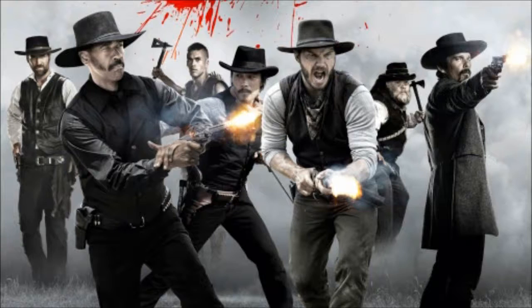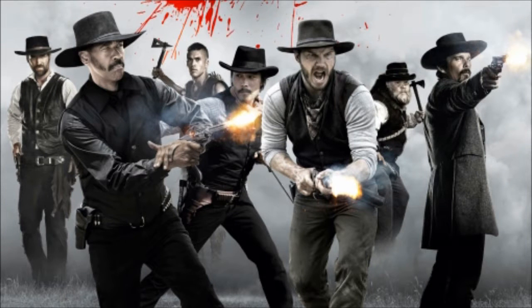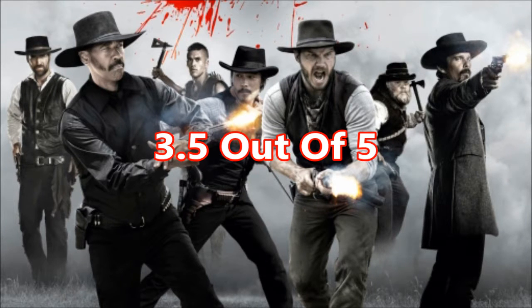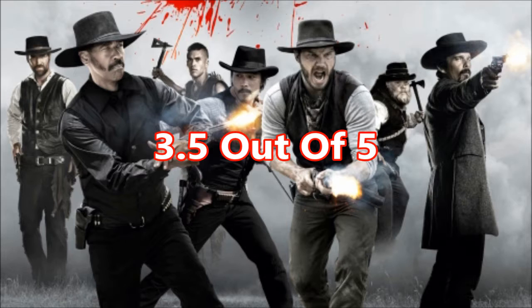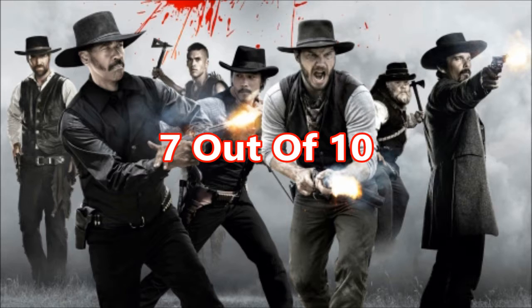I recommend it. My final verdict for The Magnificent Seven is 3.5 out of 5 stars. Or if you want to convert my score out of 10, 7 out of 10. Get it? Cuz 7, The Magnificent Seven, that's the title of this movie.